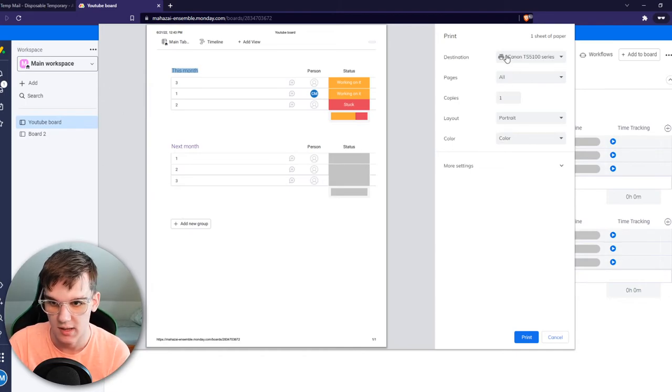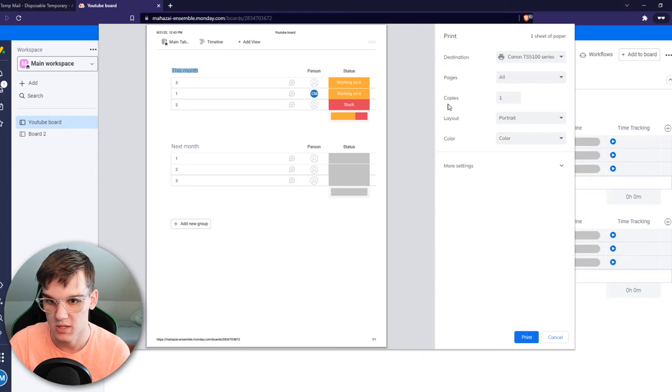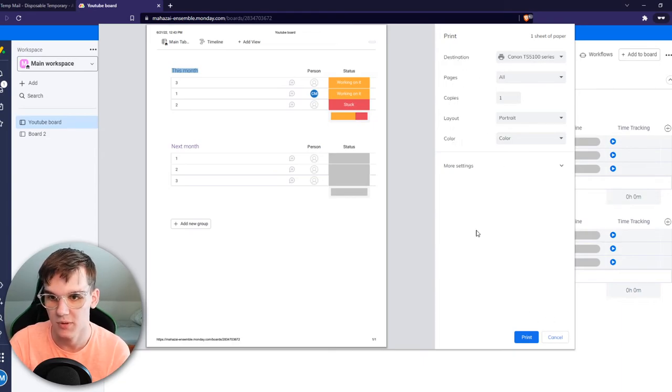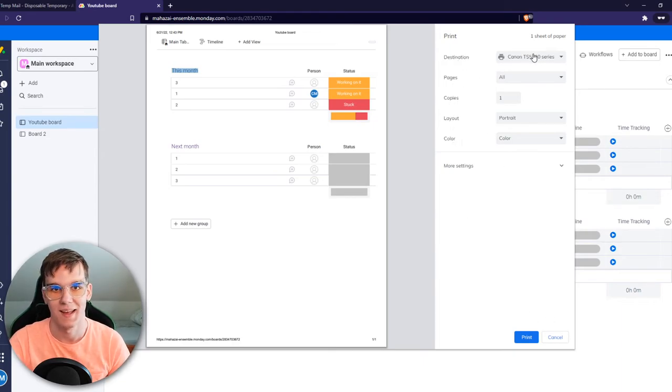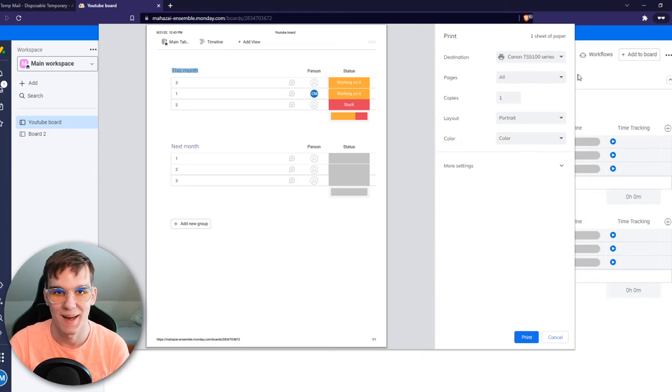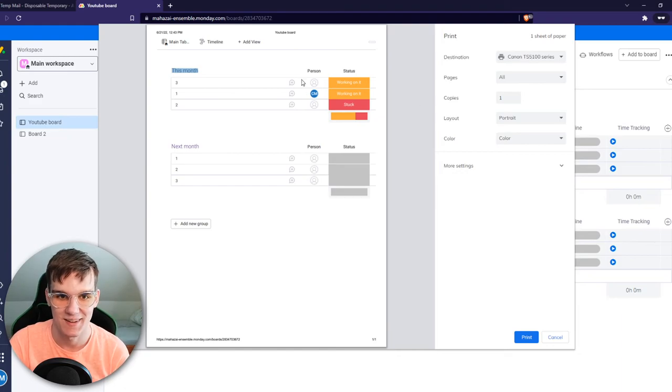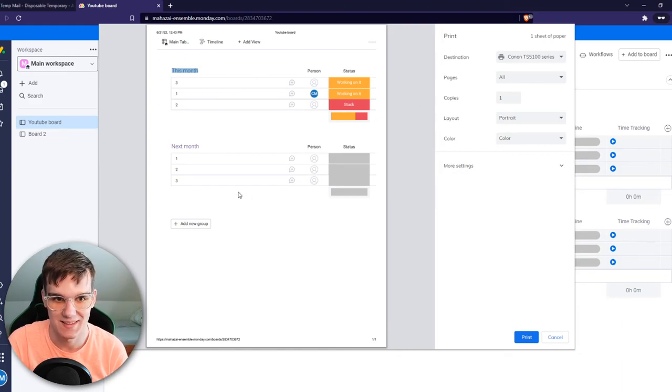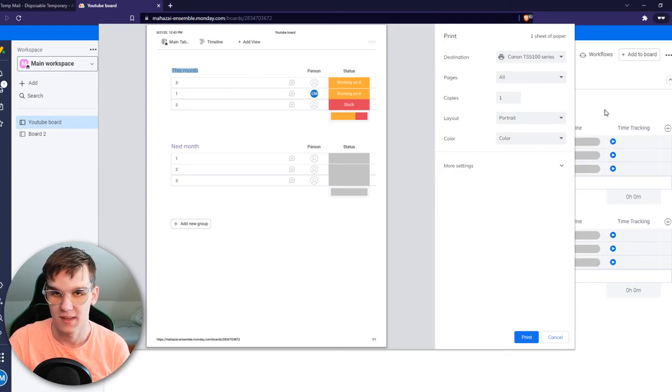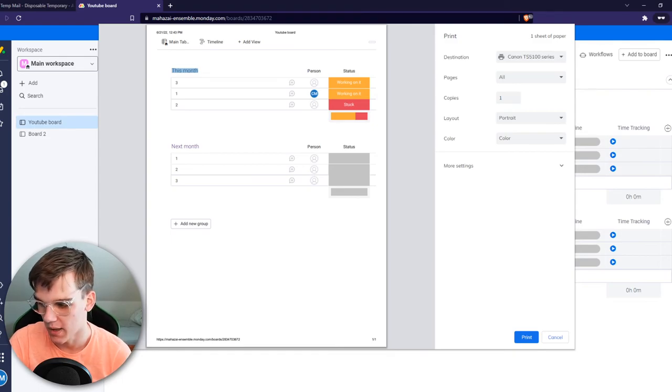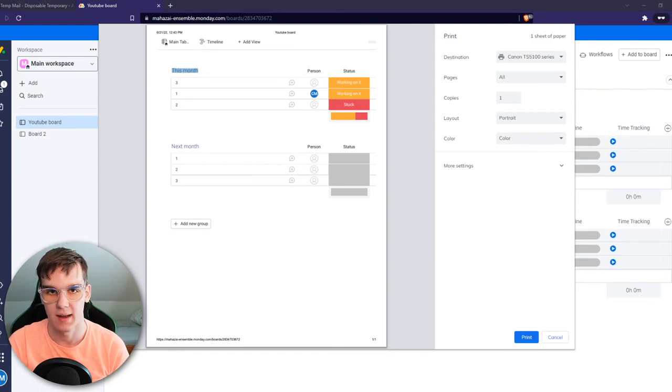And here you can select the printer, pages, copies, layout, color. So if I hit print right now it will print. I'm not going to do that because I'm not going to really need this board. But this is basically where you can find that.